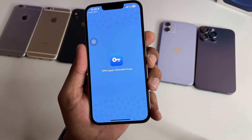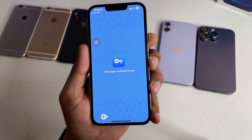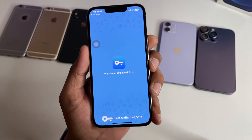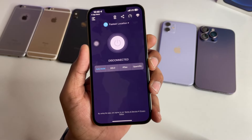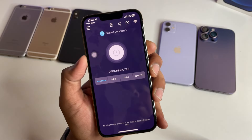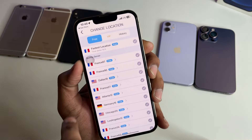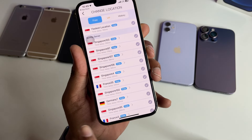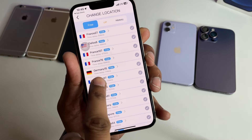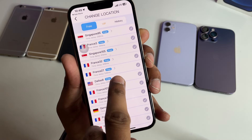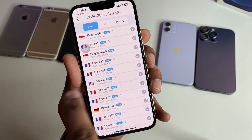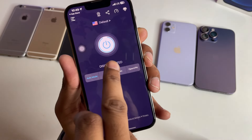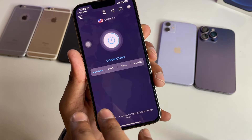The first time, you have to open it. Click on the fastest location. You have to select any American location — for example, here you can see Dallas. I will connect it there, and it will connect successfully.